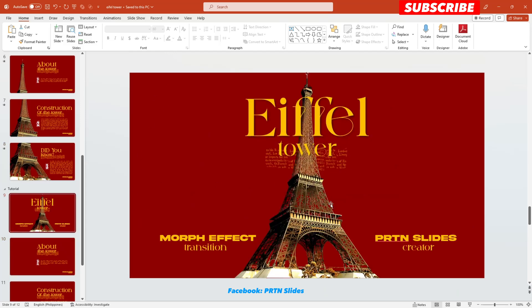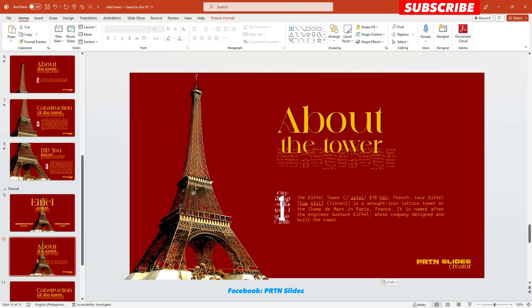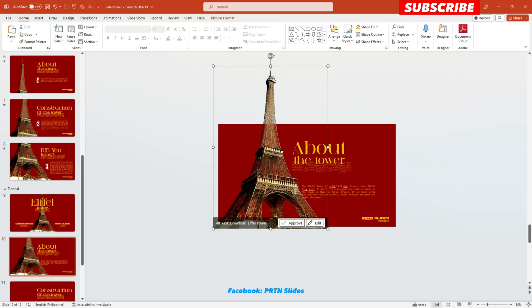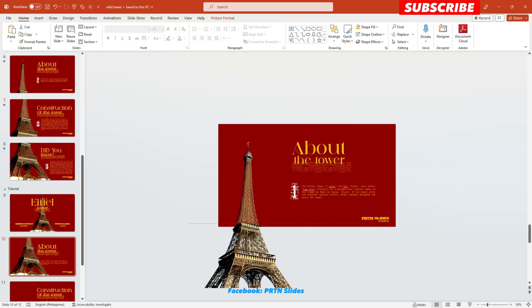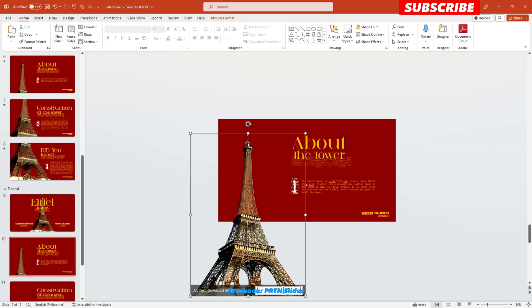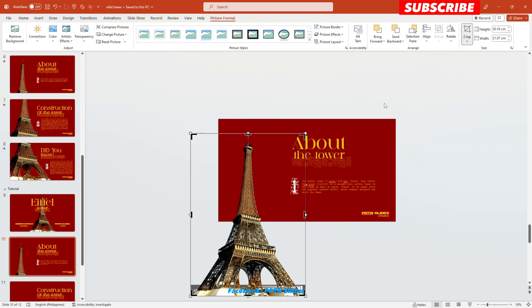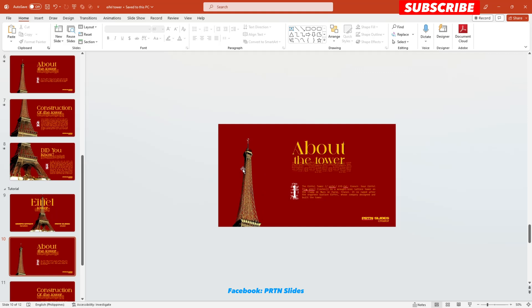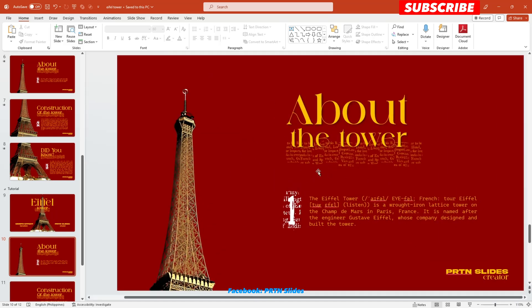All right, so the first thing that we need to do is to copy this Eiffel Tower onto the second slide. We need to zoom it out and enlarge this Eiffel Tower. We want the top part of it positioned on this side — we just want the upper part of the Eiffel Tower, not the bottom part. So what we need to do is crop it. Go to Picture Format, select Crop, and we'll crop it right over here. There you go. This will be the content for our first slide. As you can see, it's clean, minimalist, and aesthetically pleasing.